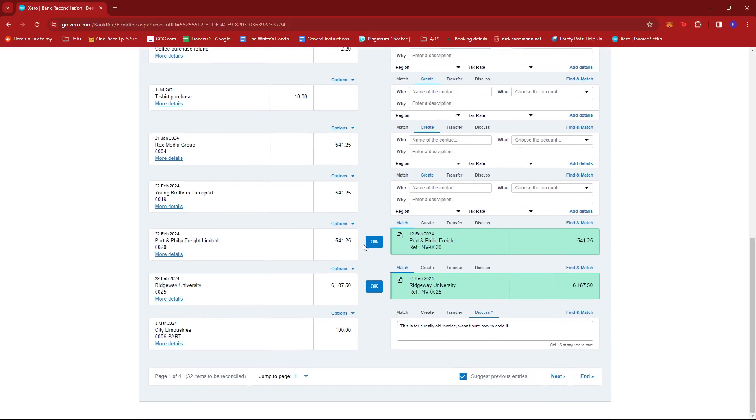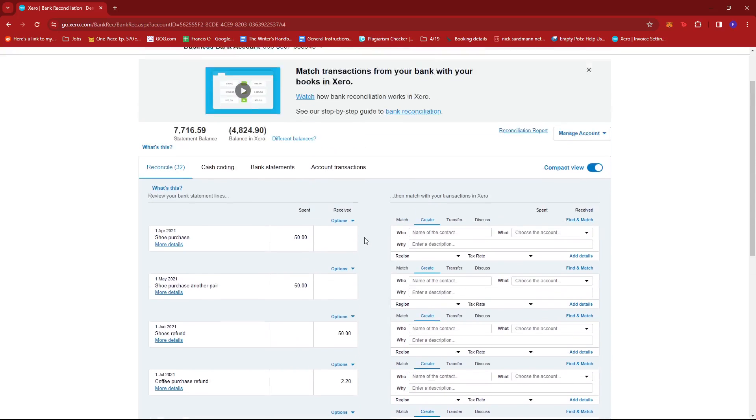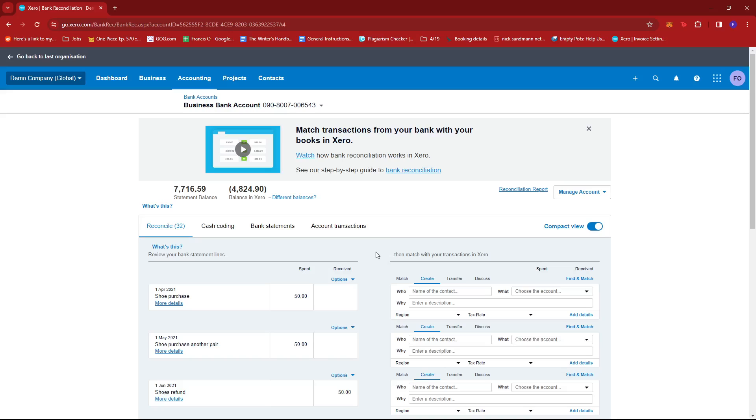That's how you reconcile a refund in Xero. If you have any questions, please let me know in the comments below and I'll do my best to help you out.